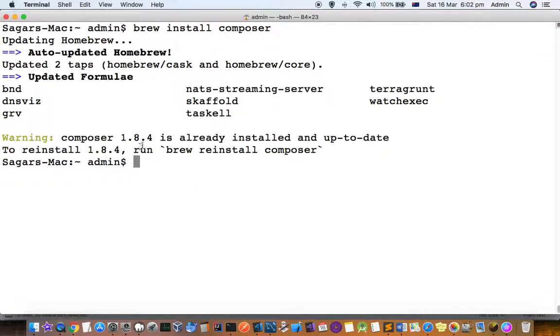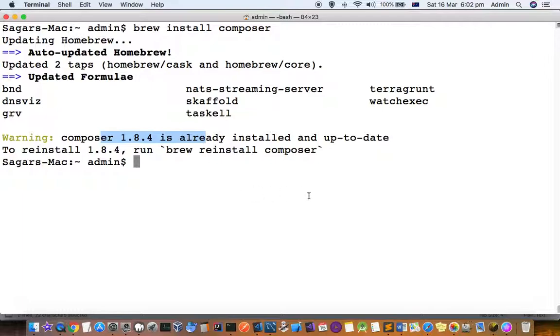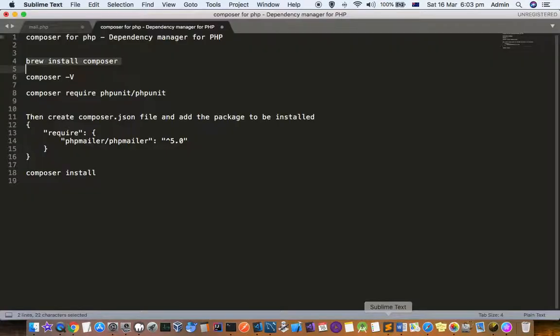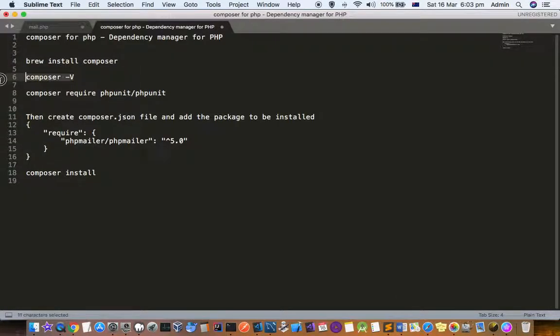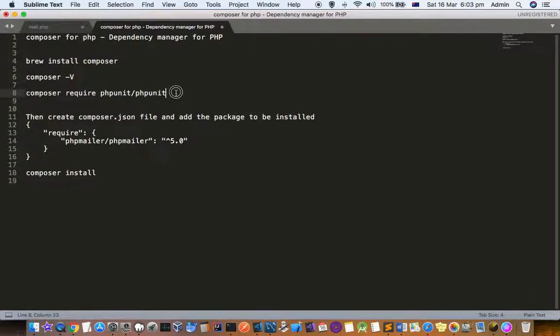You can see that it's already installed on version 1.8.4. After that, you can install packages using this. First of all, you can check the version you are using with composer -v.